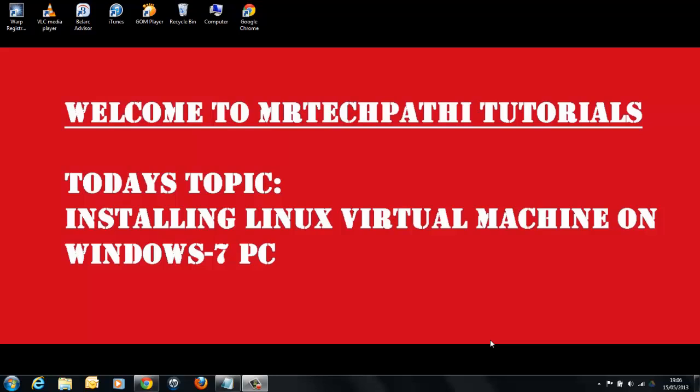Hi everyone. Welcome to another session of Mr. TechPathy Tutorials. Before we start this tutorial, please take a backup of your valuable data. Mr. TechPathy Tutorial takes no responsibility for any damage or loss of your valuable data.